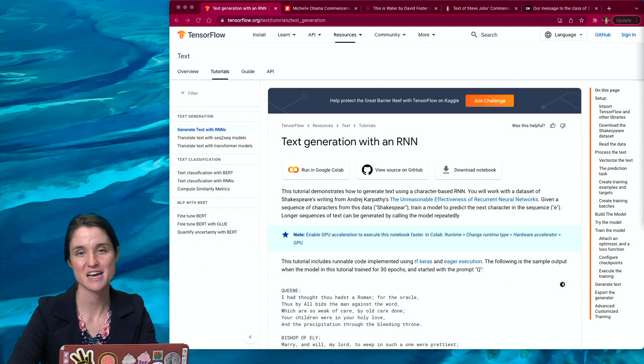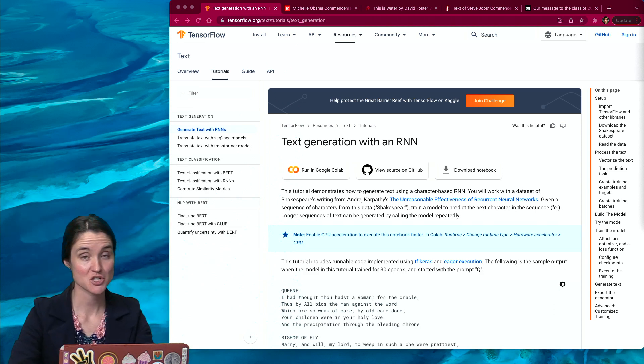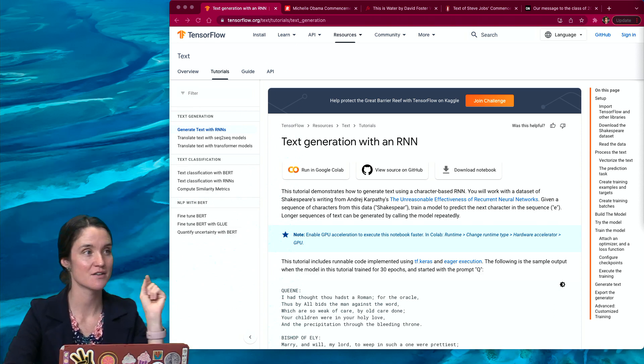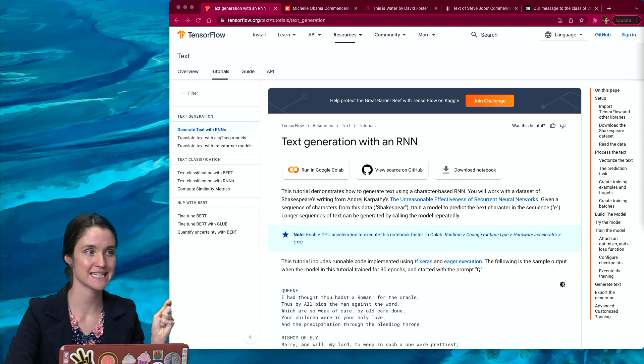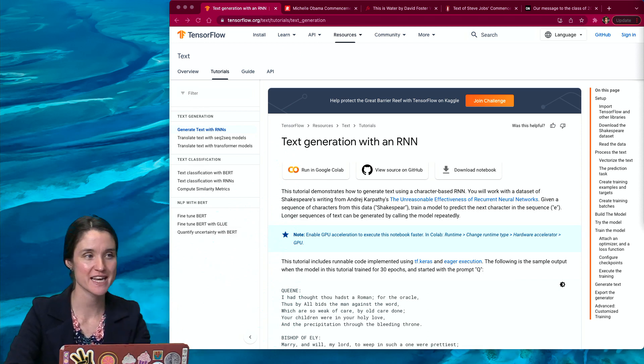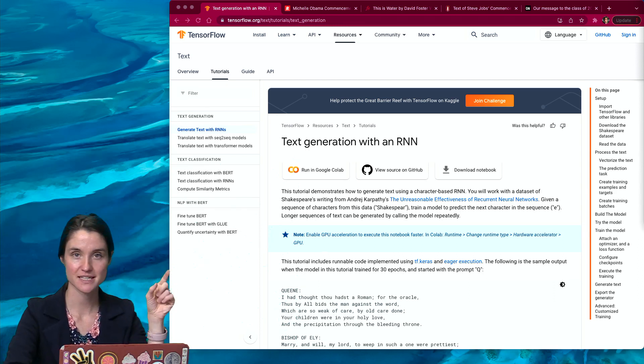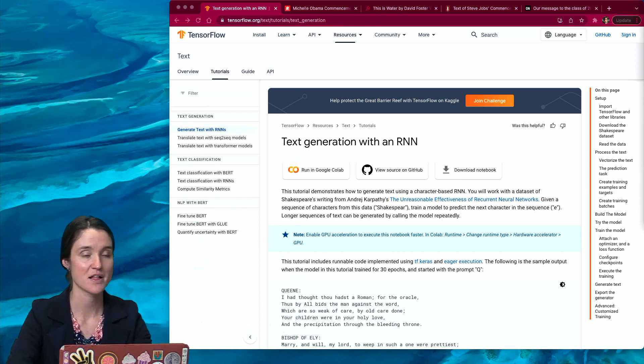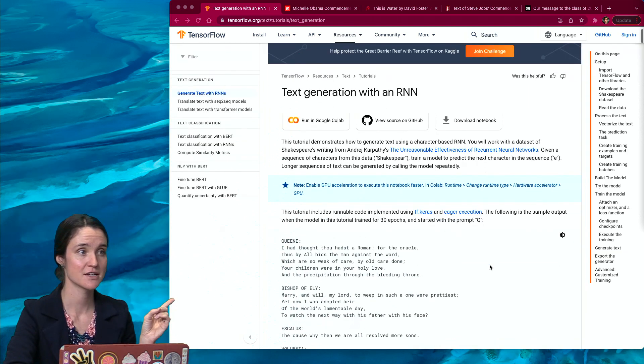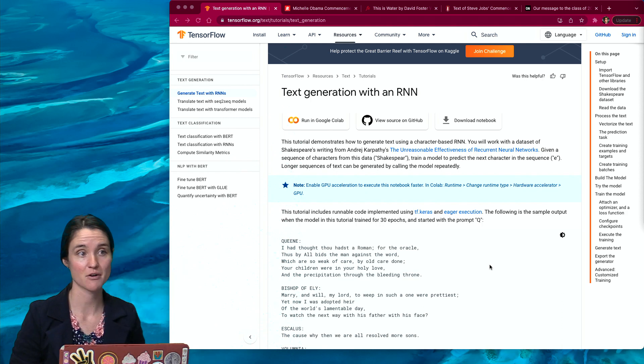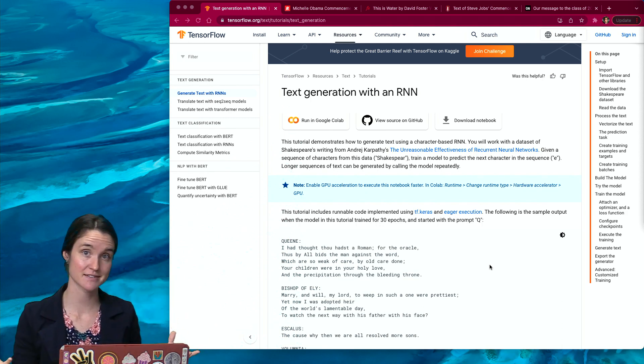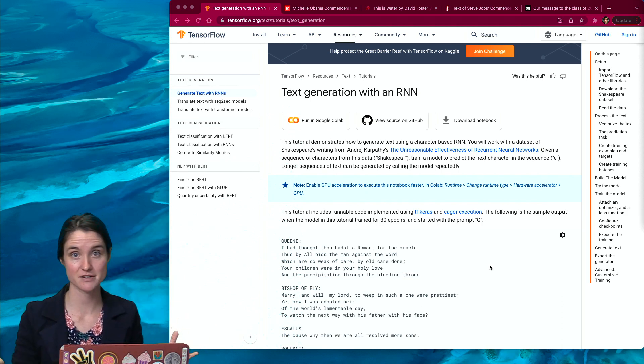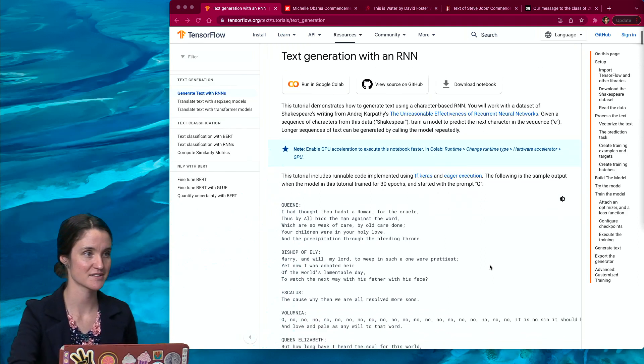Alright, hi everyone. In this video, I am really excited to show you a demonstration of TensorFlow's text generation with an RNN, that's a recurrent neural network. I'll put this link in the description so that you can click on here and follow along. This tutorial generates new text using a machine learning algorithm that looks at a bunch of example text, looks for patterns, and then creates some new text based on those patterns.